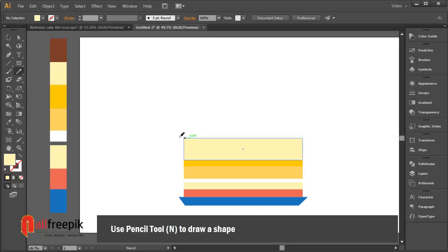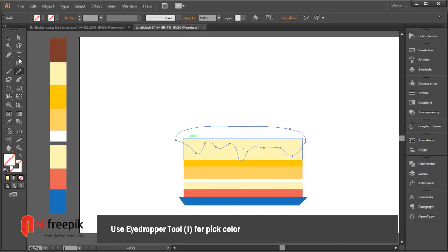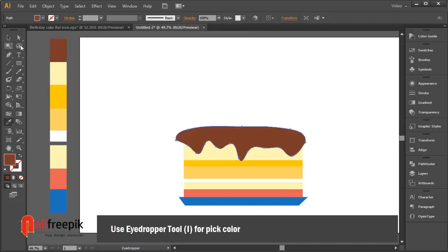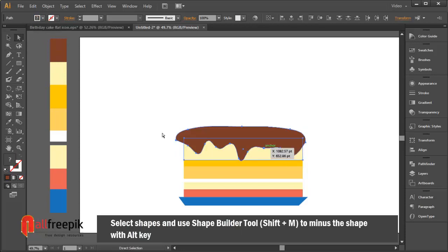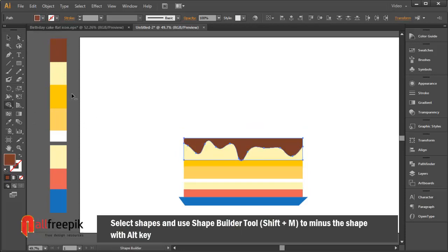Use the pen tool (shortcut N) to draw a shape. Use the eyedropper tool to pick color. Select the shapes and use the shape builder tool (shortcut Shift+M) to subtract shapes using the Alt key.